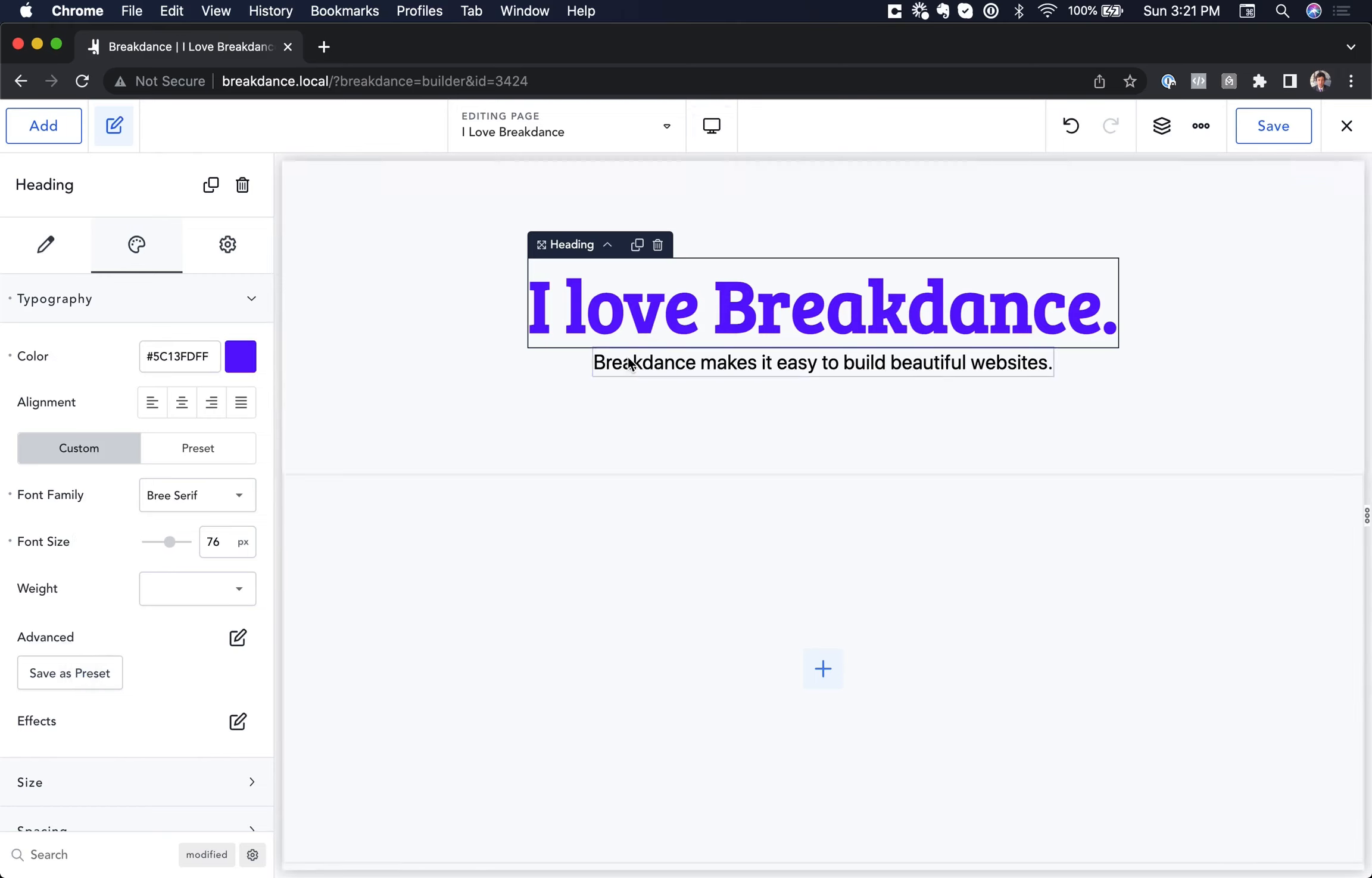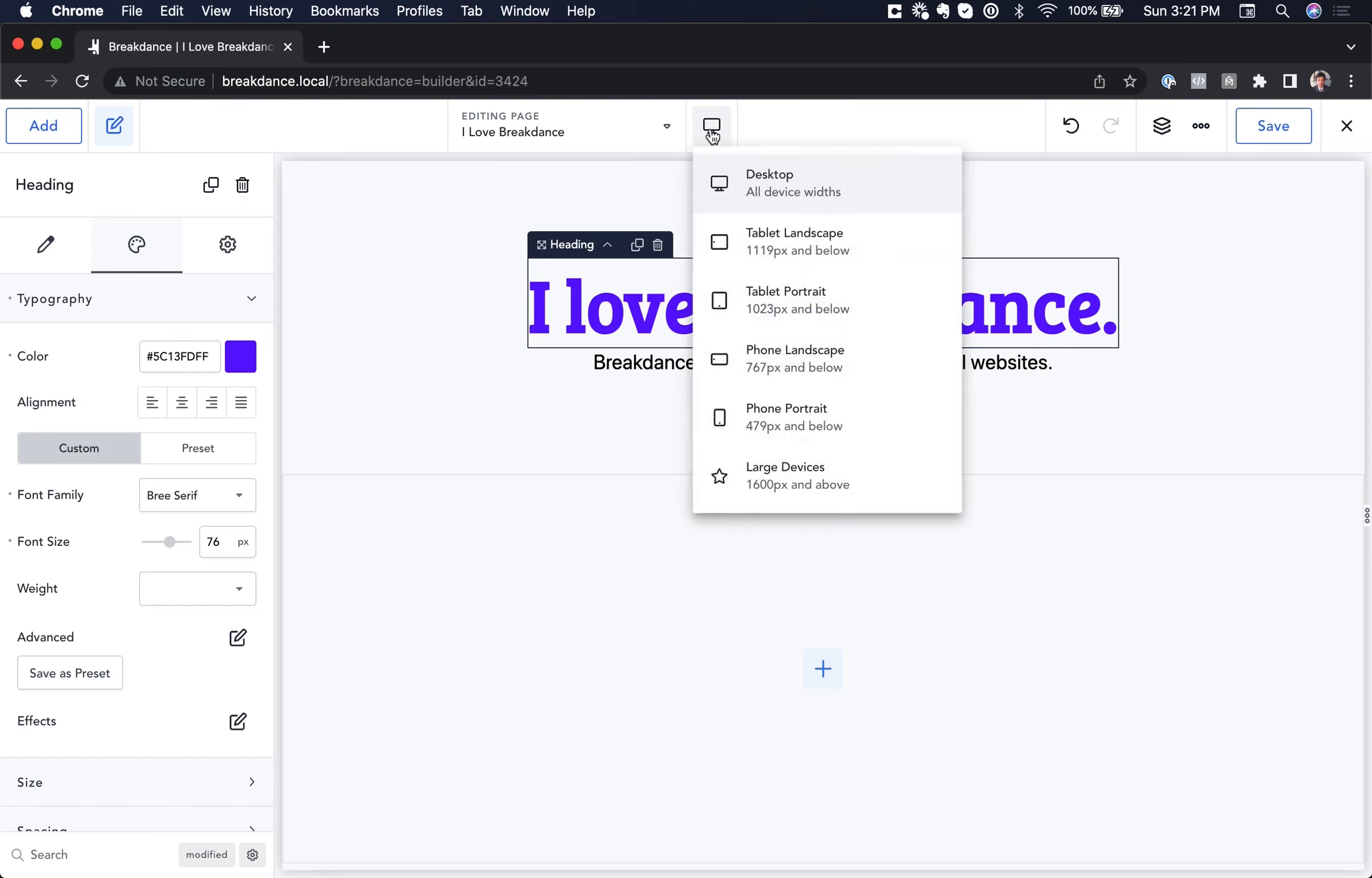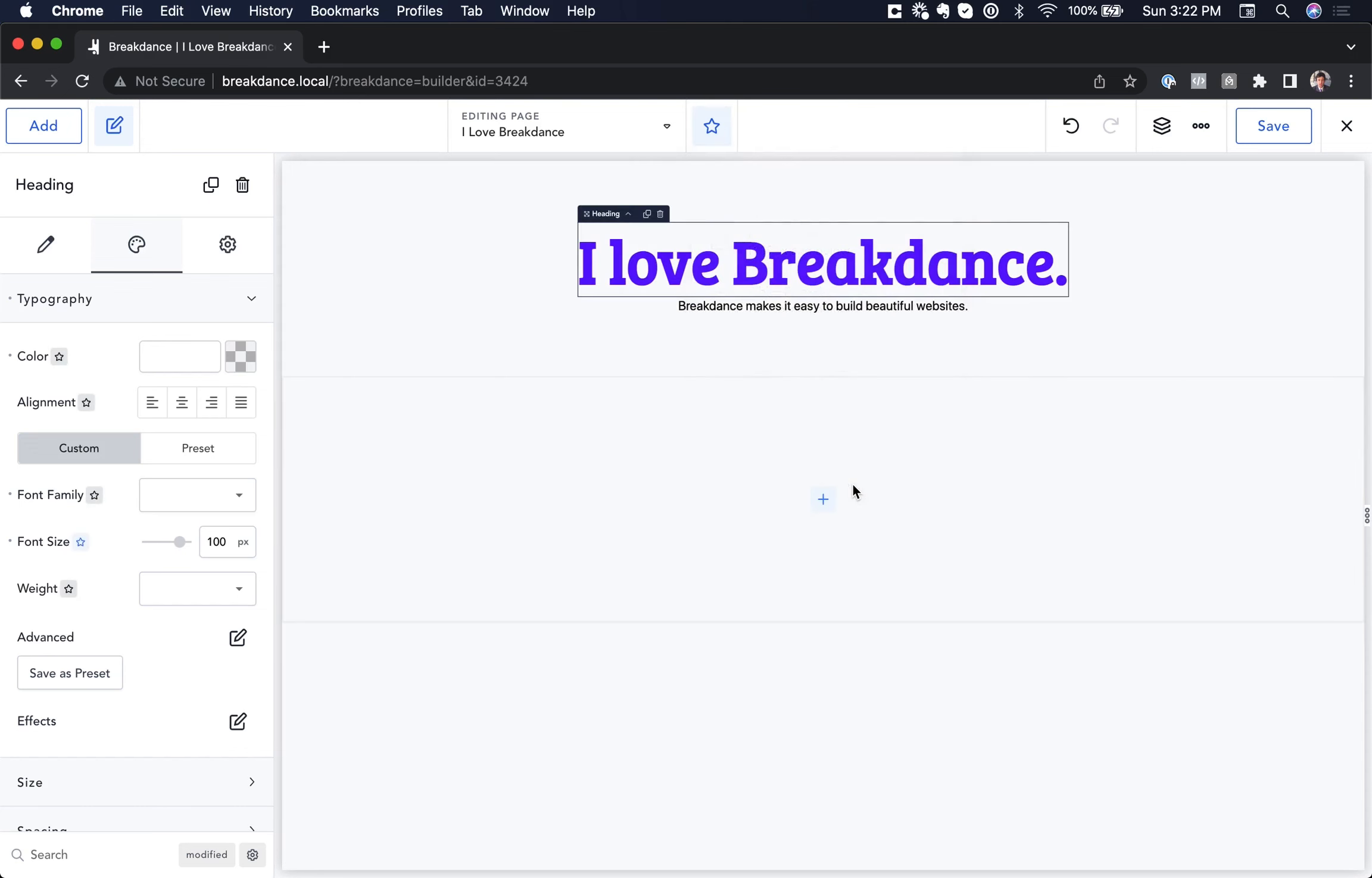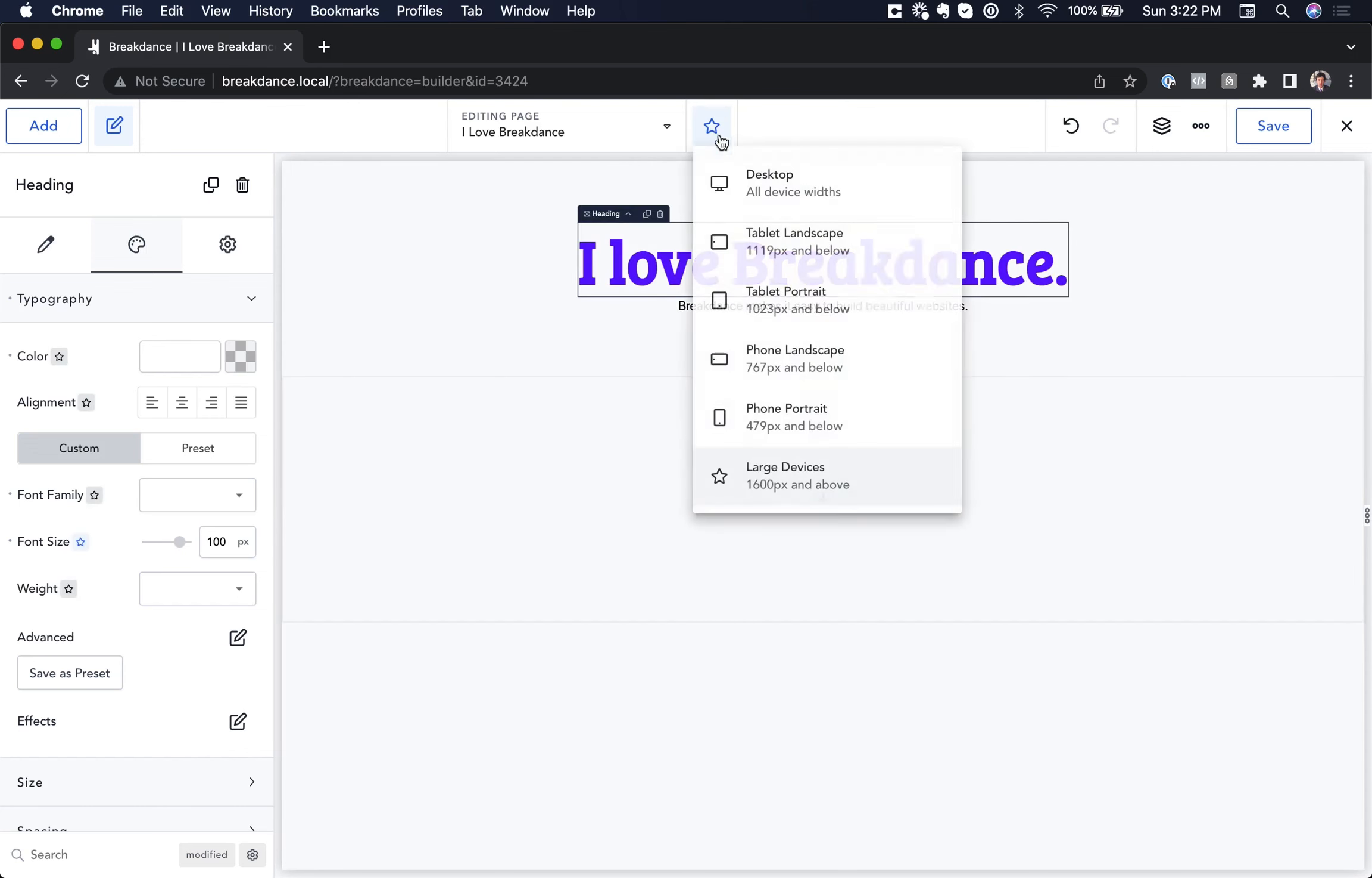We can also preview the design on large devices by just clicking the breakpoints dropdown and choosing our custom breakpoint here, and as you can see the preview is scaled nicely.